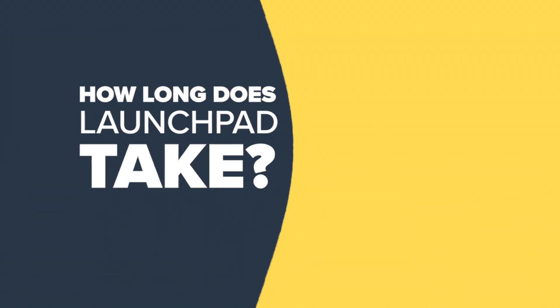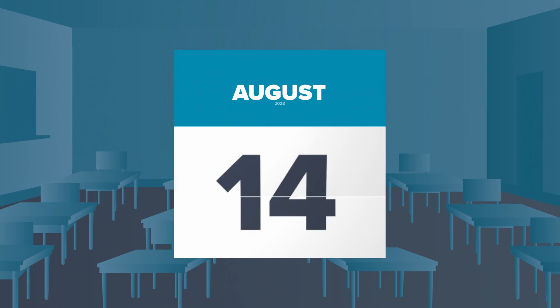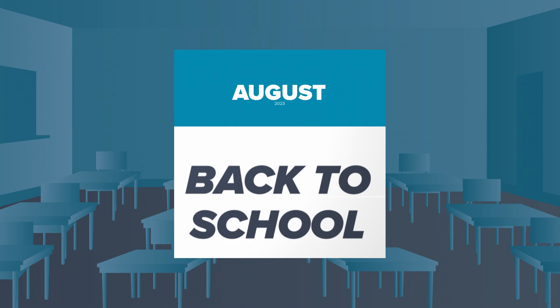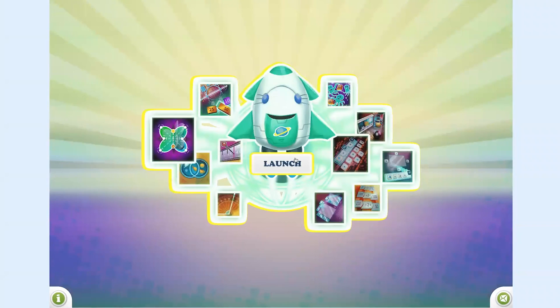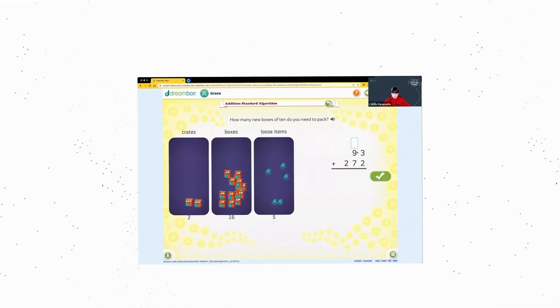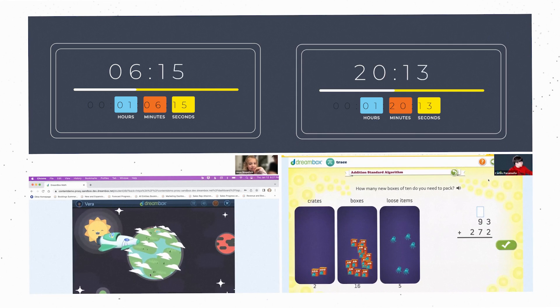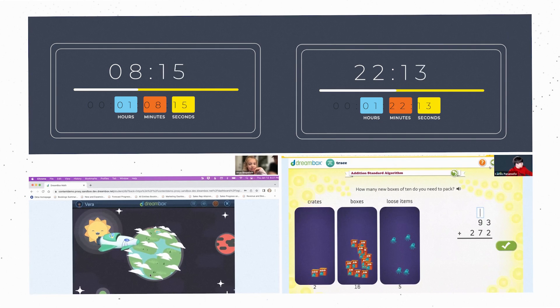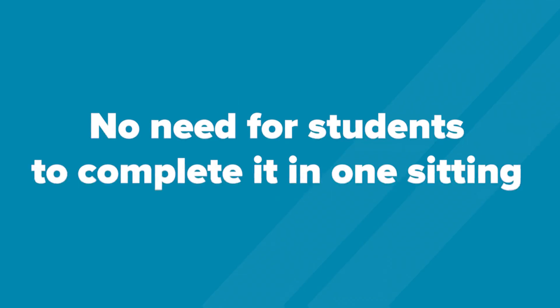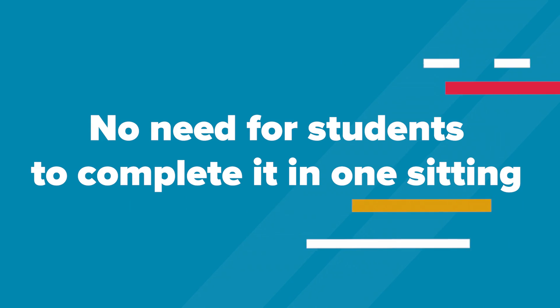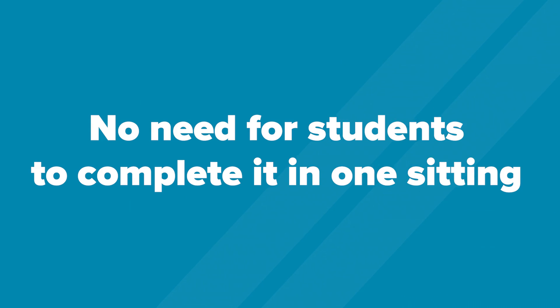You choose the date you'd like to enable Launchpad. Dreambox recommends it be within the first month of school to optimize growth tracking. After Launchpad is enabled, most students complete the experience in 15 to 45 minutes, and the experience is totally flexible. It can be paused and started again — no need for students to complete it in one sitting.